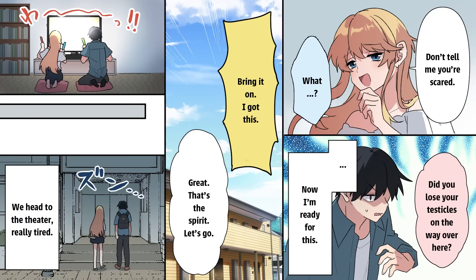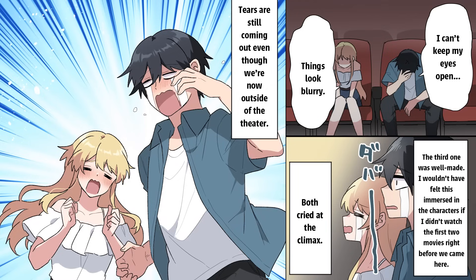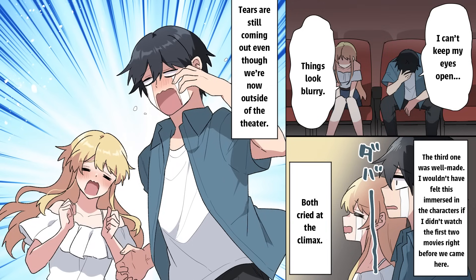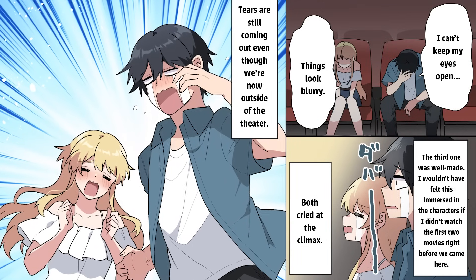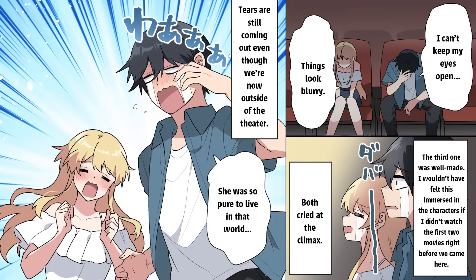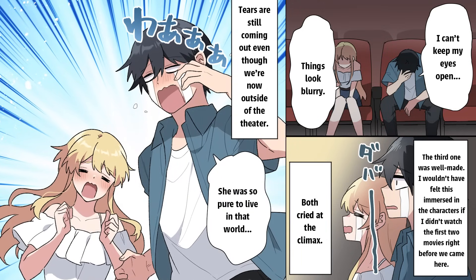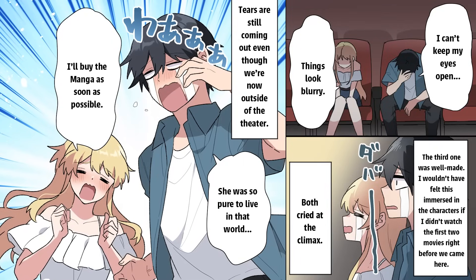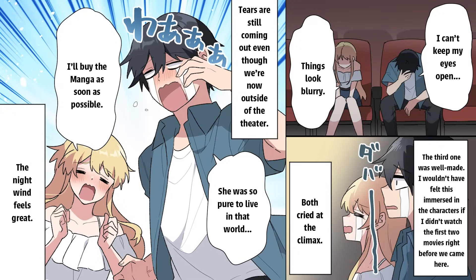We head to the theater really tired. I can't keep my eyes open. Things look blurry. The third one was well made. I wouldn't have felt this immersed in the characters if I didn't watch the first two movies right before we came here. Both cried at the climax. Tears are still coming out, even though we're now outside of the theater. She was so pure to live in that world. I'll buy the manga as soon as possible. The night wind feels great. It helps us calm down as we walk down the street talking about the series.